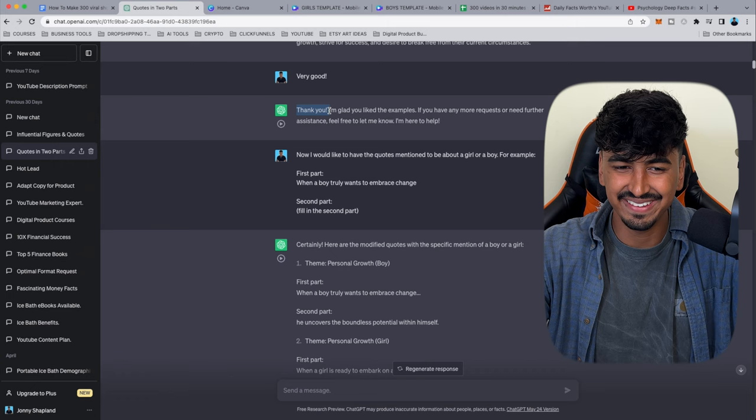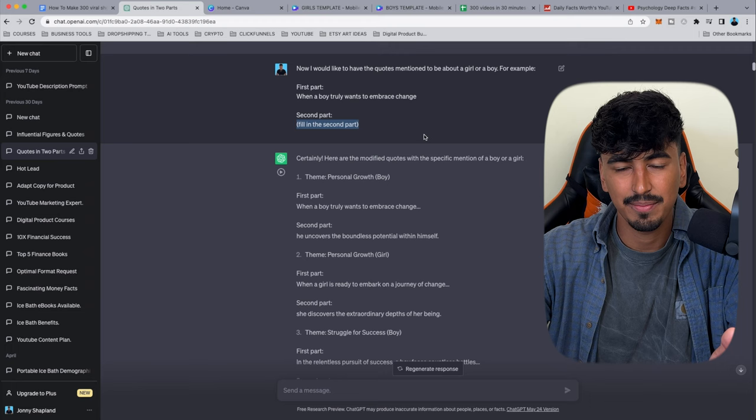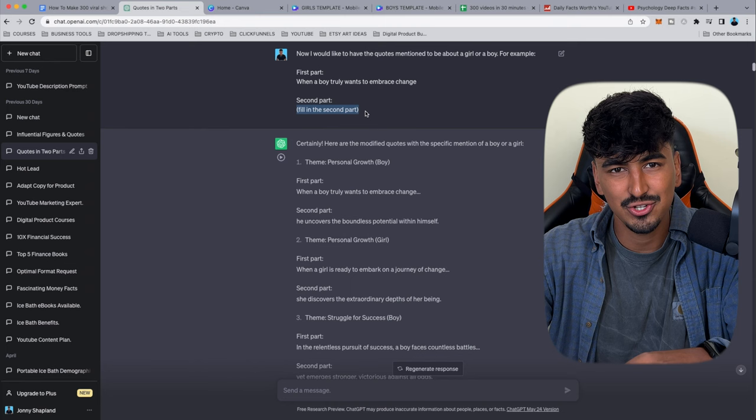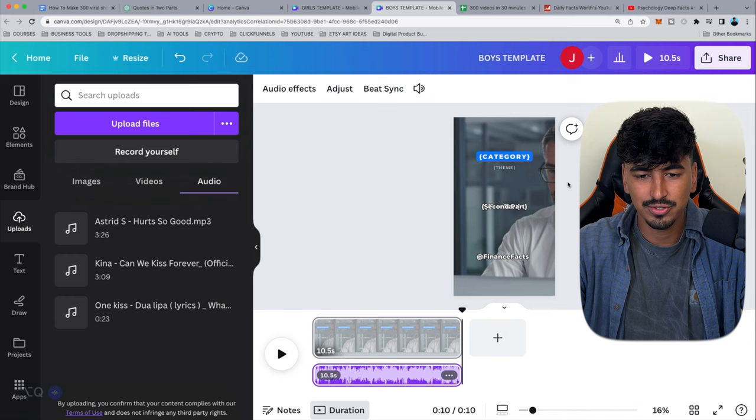Now get ChatGPT to generate a lot more by tailoring the answers to suit your niche. We're making one version for boys and one for girls — because if something personally identifies with you, you want to watch it more. If it says 'girl' and you're a girl, and it's about a girl wanting to strive for success, you're even more drawn in. That's the psychology we're working on.